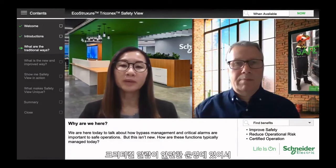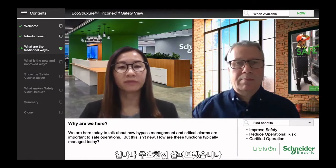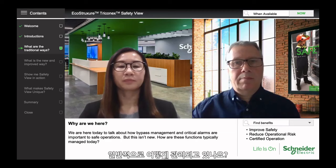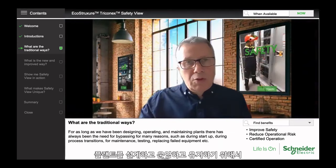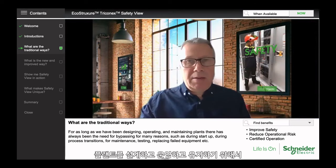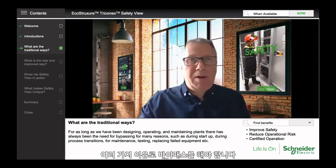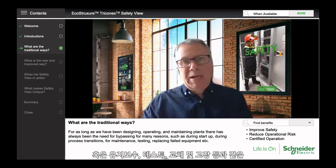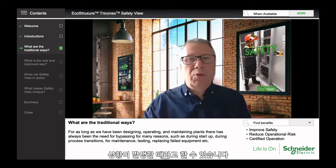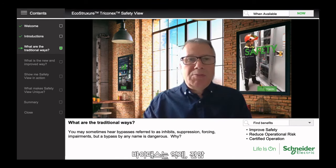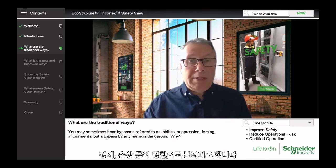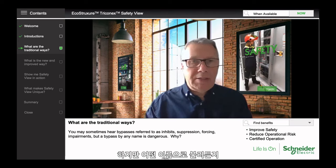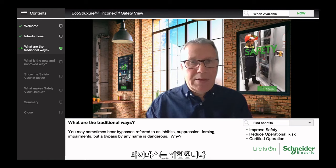We are here today to talk about how bypass management and critical alarms are important to safe operations, but this isn't new. How are these functions typically managed today? For as long as we've been designing, operating, and maintaining plants, there's always been a need for bypassing for many reasons — during startup, process transitions, maintenance, testing, replacing failed equipment, etc. You may sometimes hear bypasses referred to by other names, such as inhibits, suppression, forcing, or impairments. But whatever you call it, a bypass by any name is dangerous.